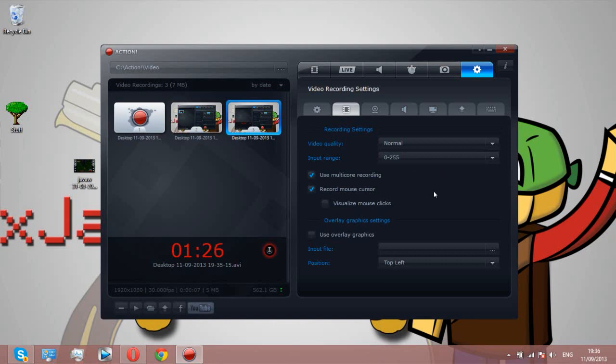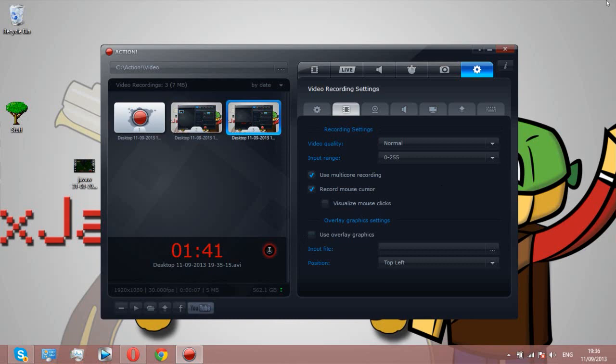We can show visualize mouse clicks. That's basically every time I click, it will make like a circle appear. Mouse overlay graphics is like a watermark, so I could put like a picture of my face here or in the middle if I wanted to.